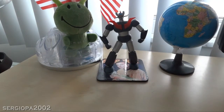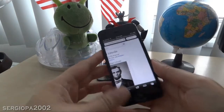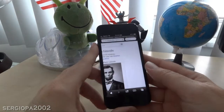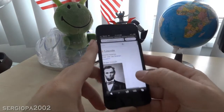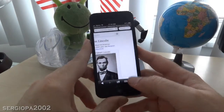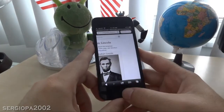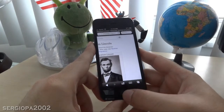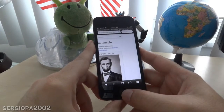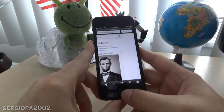Hello friends and welcome to this video. Today I'm going to show you how you can save an image or a picture when you are navigating in Safari in your iPhone.